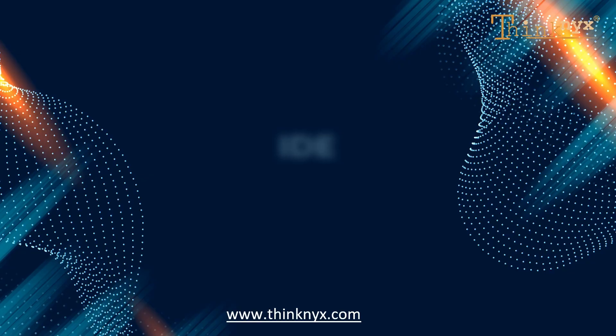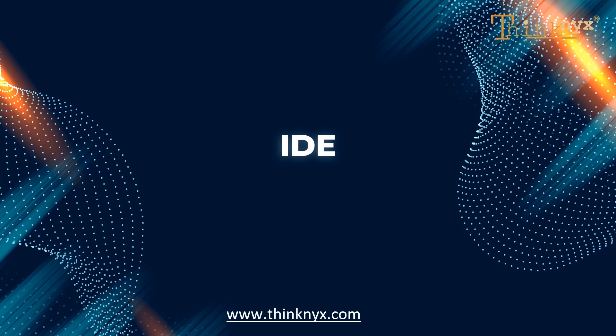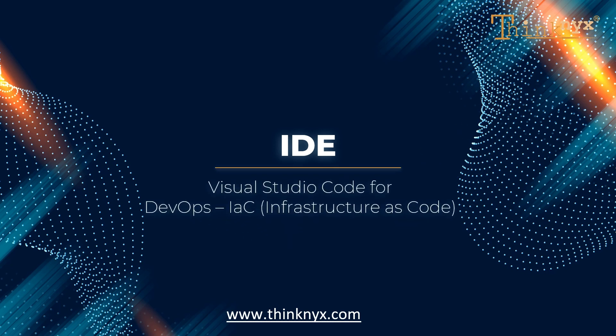But getting started with Visual Studio Code is often difficult for most of us. This tutorial is specially designed for those who are starting with the infrastructure as code journey and want to understand what is VS Code and why it is important for them before they dig into the complex world of DevOps.